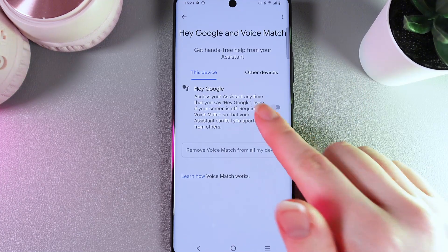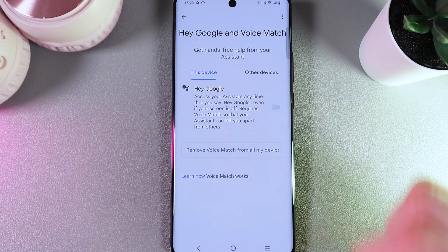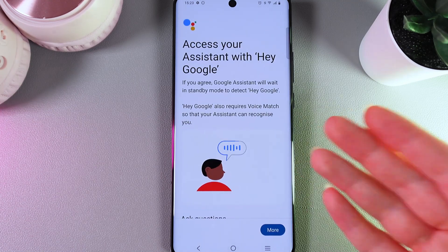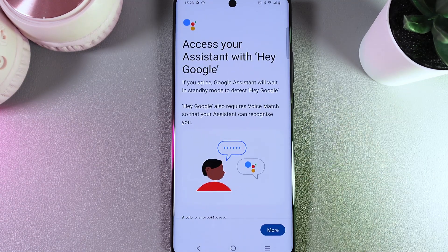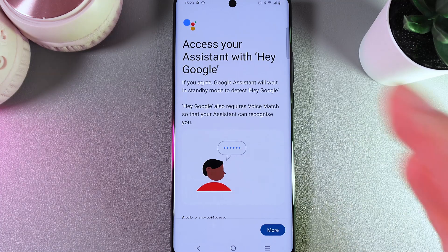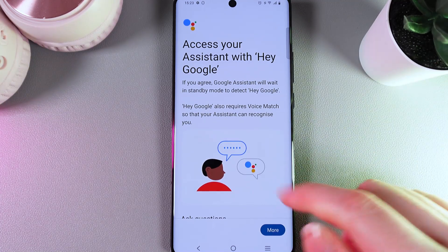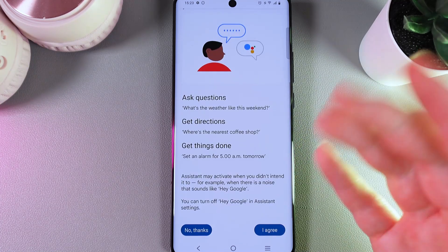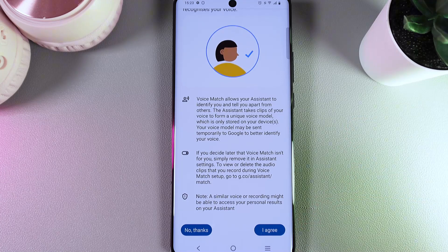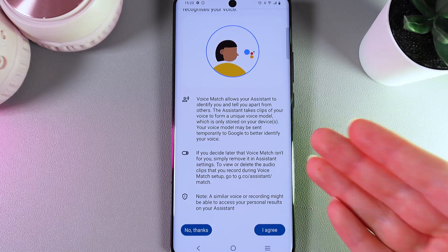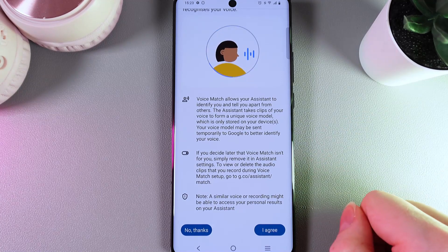Here we would need to go to the tab named Google Assistant, then Hey Google and Voice Match. Now, to enable Google Assistant, we would need to click on this slider, after which we would need to do a voice match so that Google Assistant can react only to your voice when you say Hey Google. Here we would need to say I agree, and here the same, and after this, on your screen will appear some instructions on how to do the voice match.